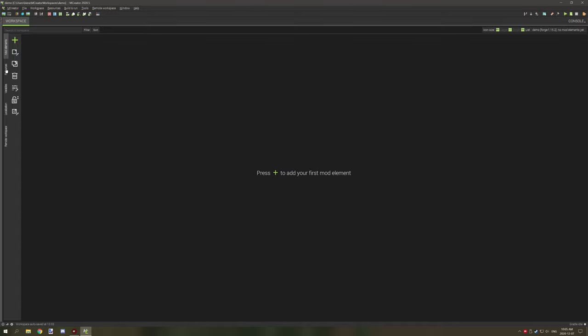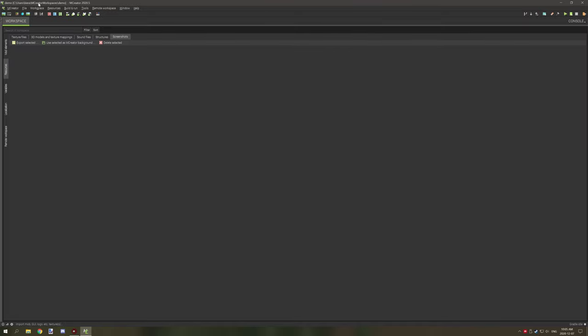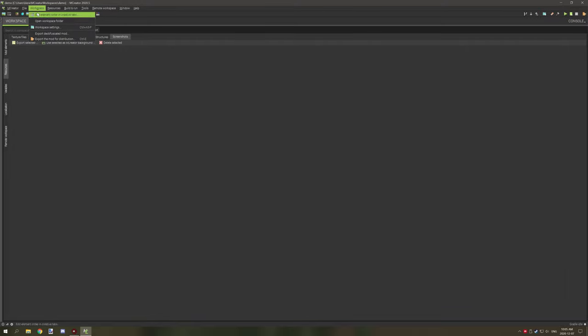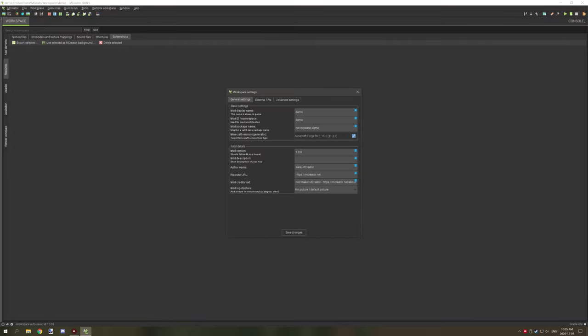So the first thing that you want to do is you obviously don't want to just export an empty jar, so you might want to configure your resources or put in your workspace and then configure workspace settings. You might want to change some of these things in here.